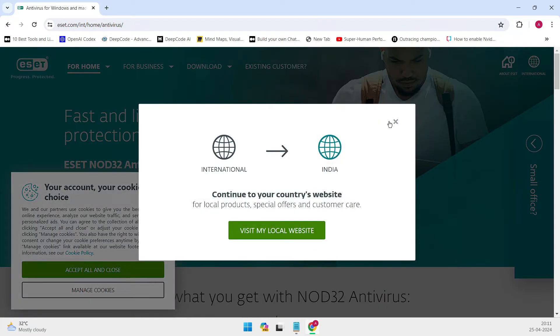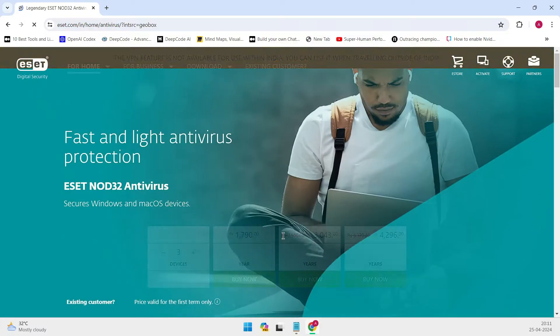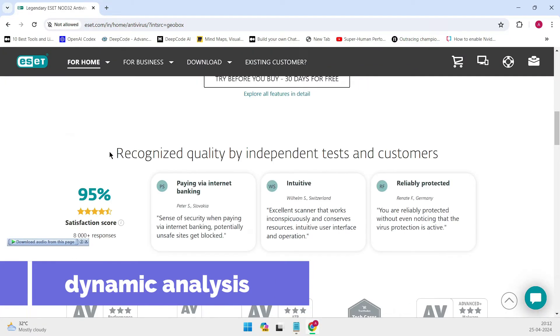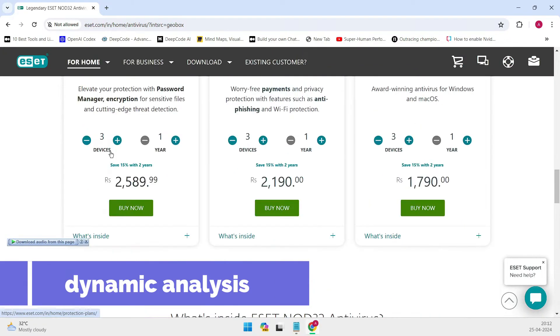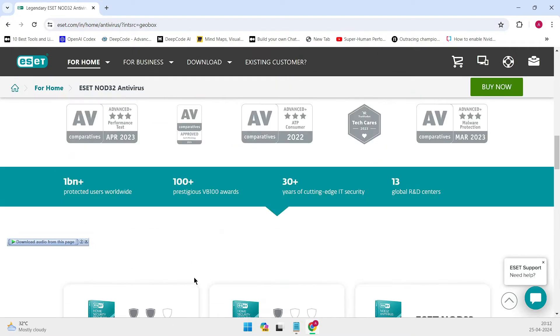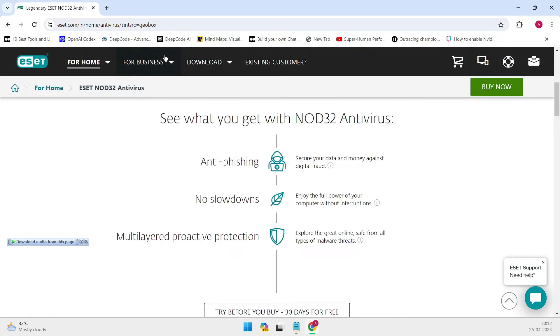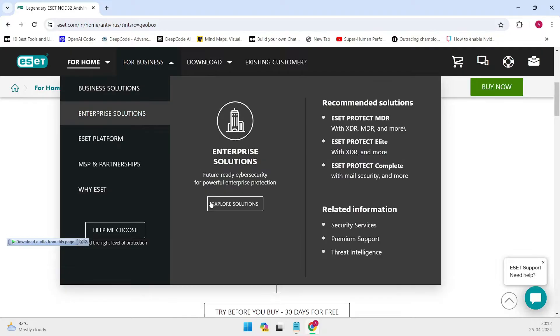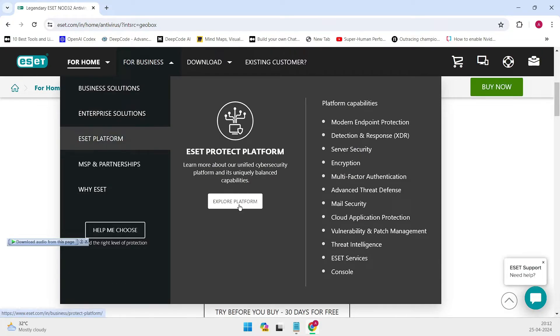Dynamic analysis, on the other hand, goes a step further by analyzing running software on your computer. This is crucial because modern viruses are often more complex and can hide themselves within multiple places across your system.